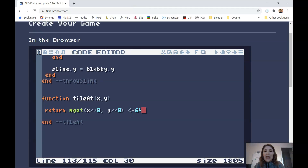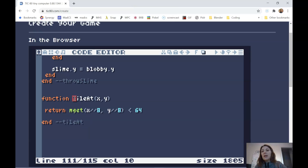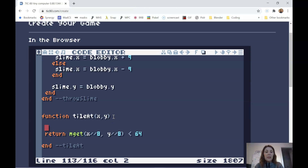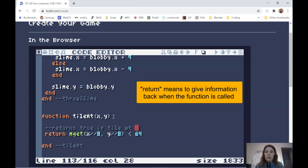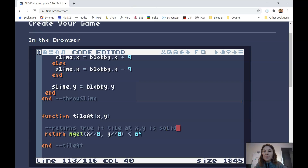So this function is going to return whether mget returns a value less than 64 — it will always be either true or false: is it a solid tile or not? I could have named it 'solid tile at' for a better description. This function returns true if the tile at this pixel location is one of my solid tiles. Next, we're going to check for horizontal collisions at the corners. I'll look at all the corners and decide if movement left and right is allowed.